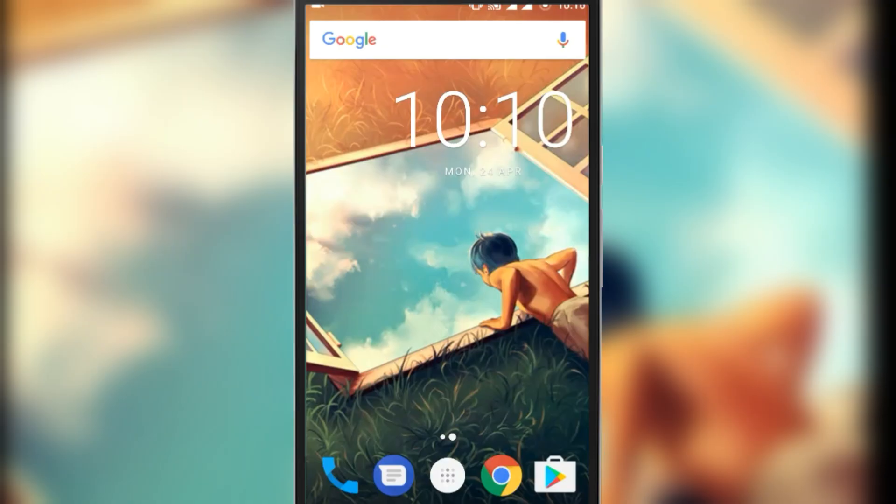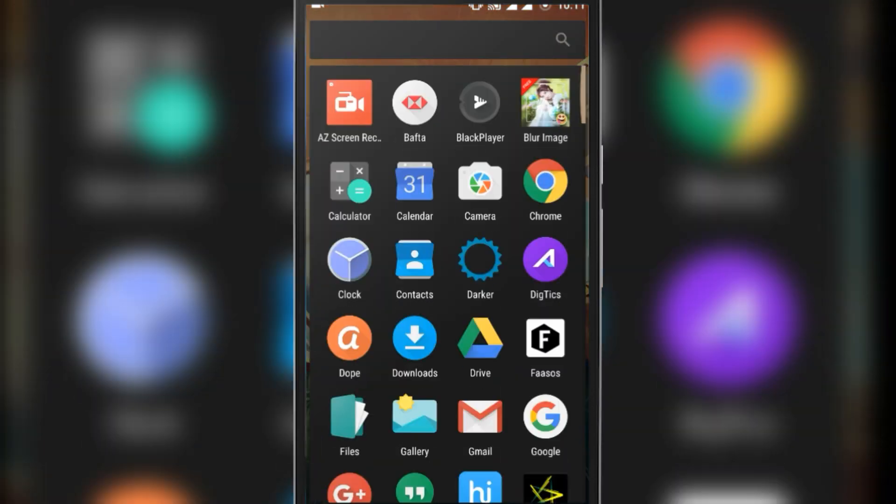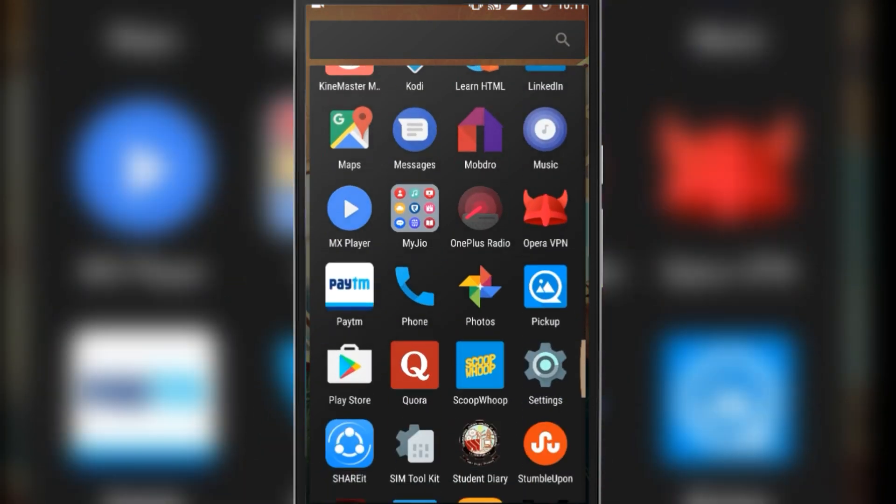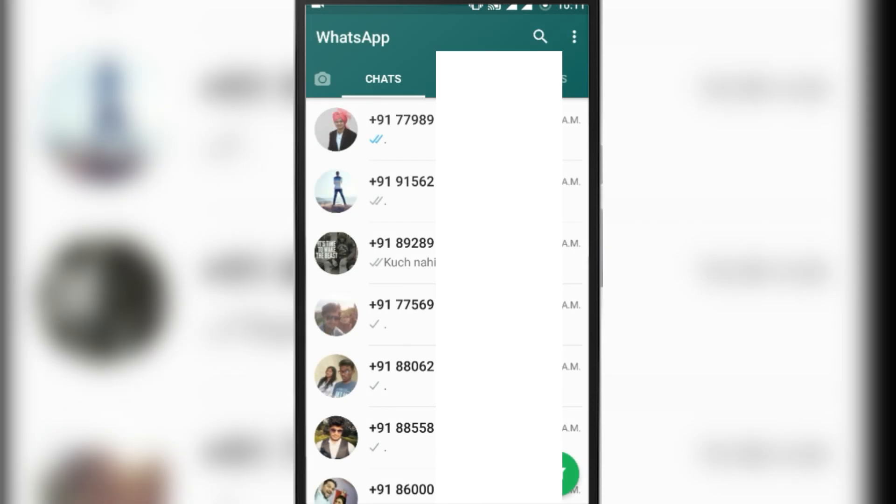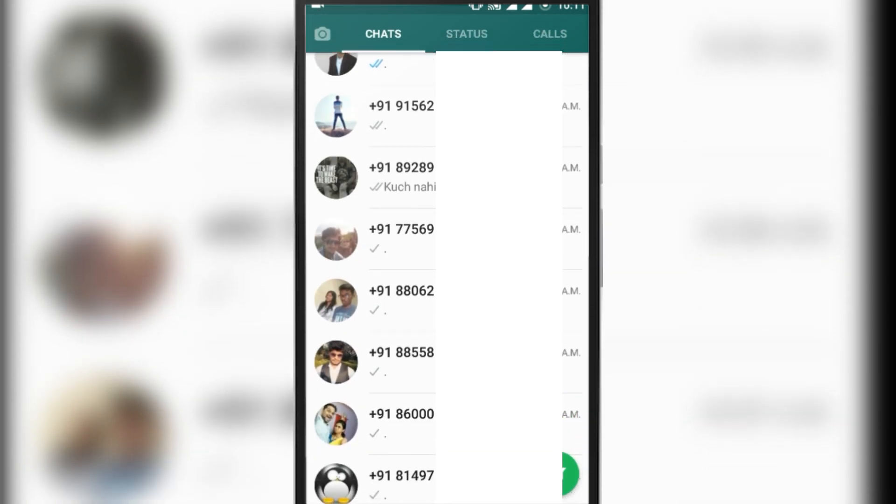If your WhatsApp isn't showing contact names and only showing contact numbers even though you saved their names, then here I will show you the simple fix for the problem. First, I will show you what the problem is.